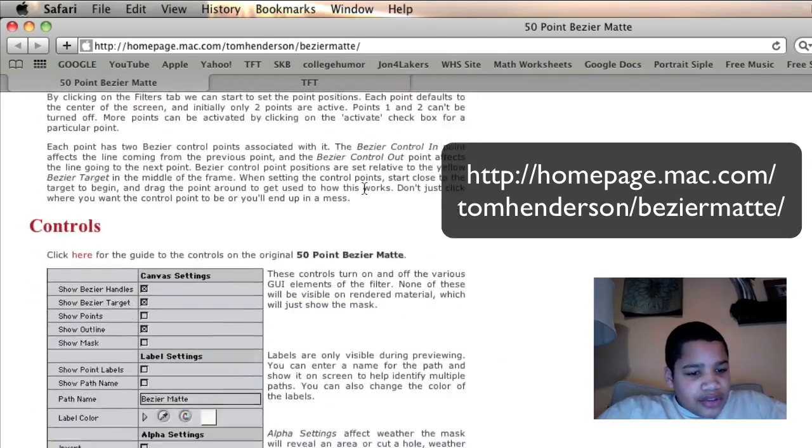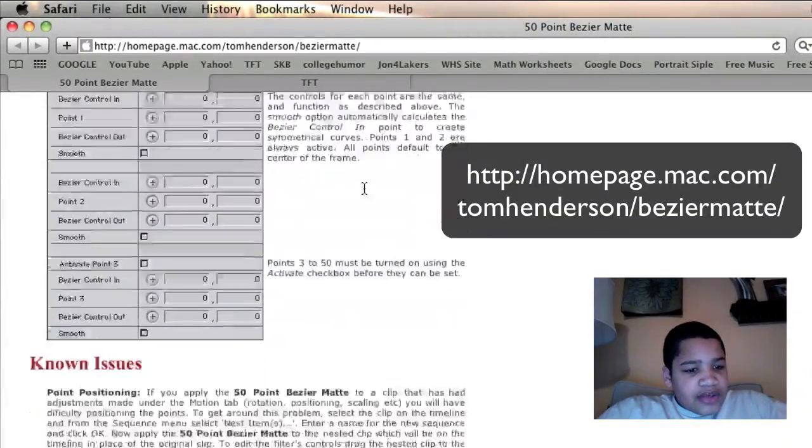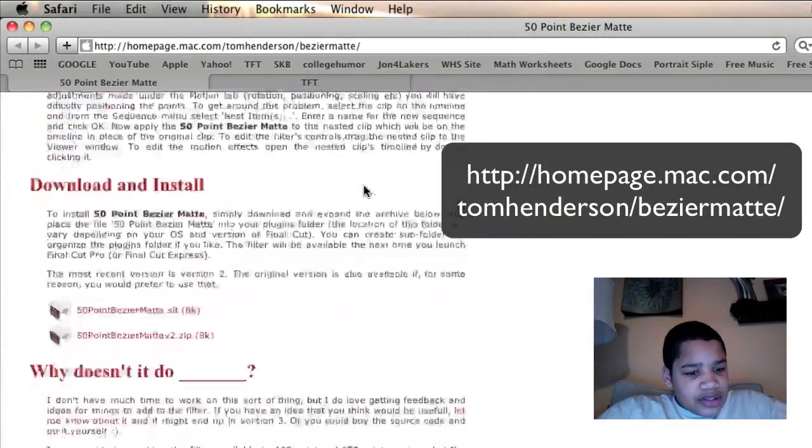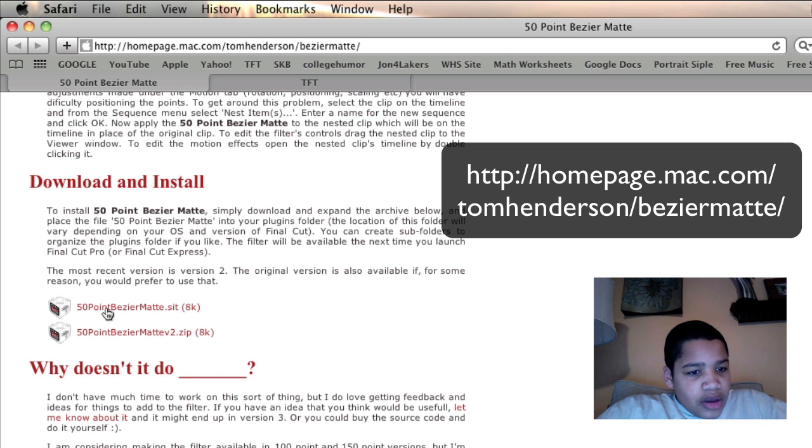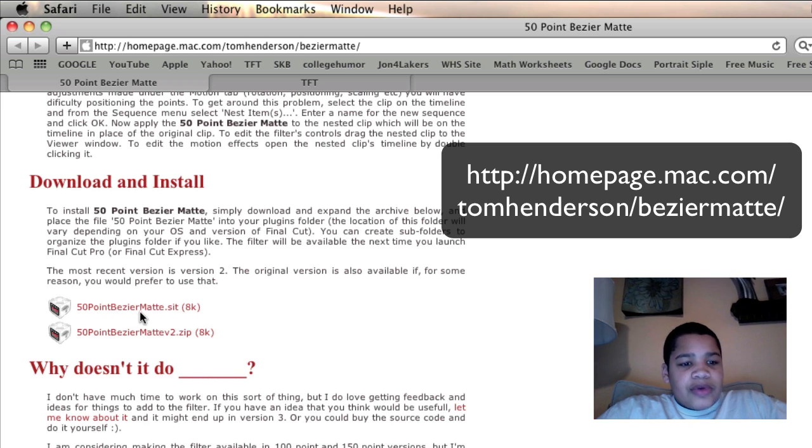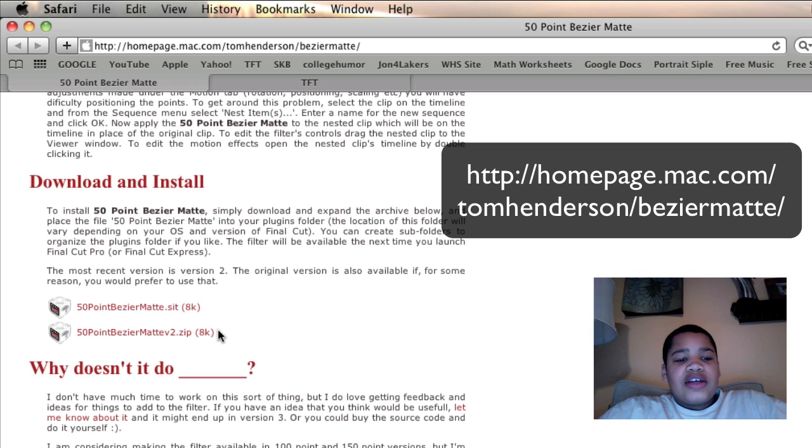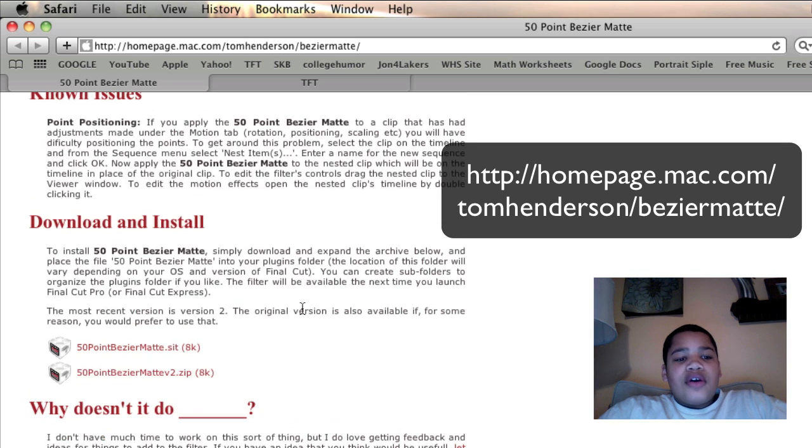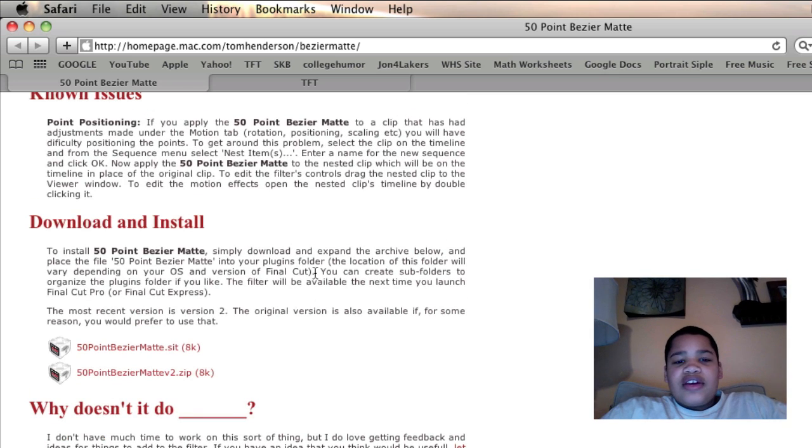You have to scroll down, and what you want to do is go down to 50 point bezier mat 2.zip or 50 point bezier mat.sit. And so after you do that, then that's pretty much it, that's all you have to do.